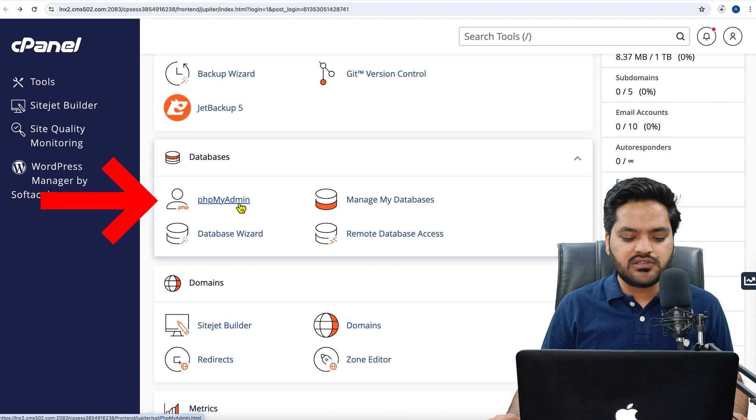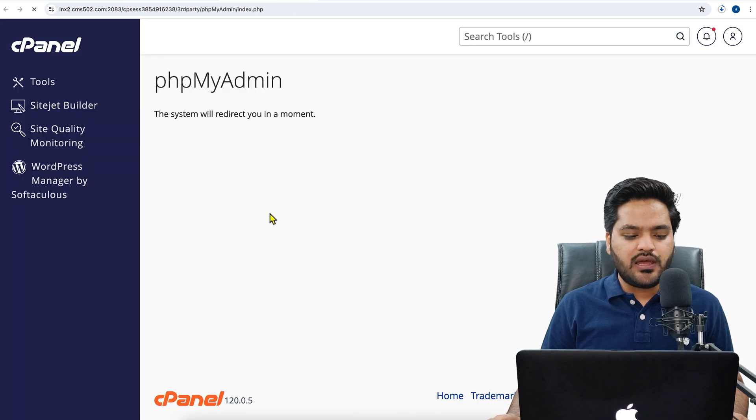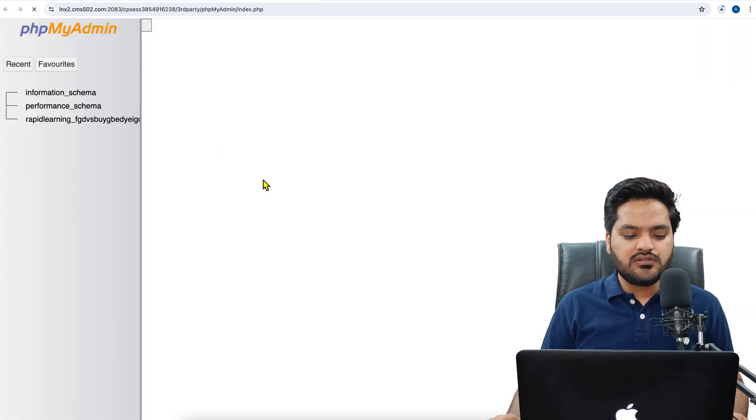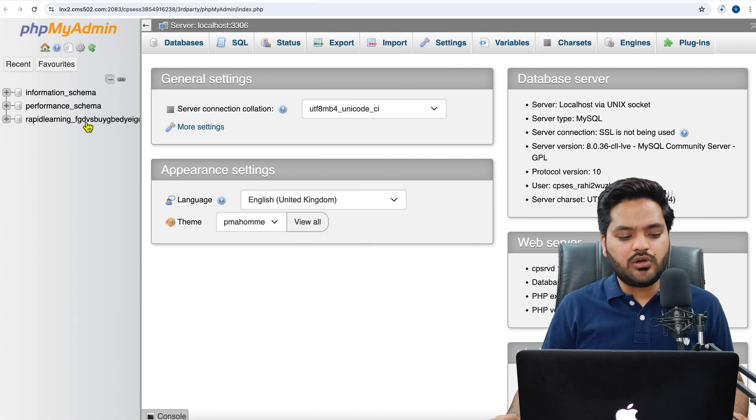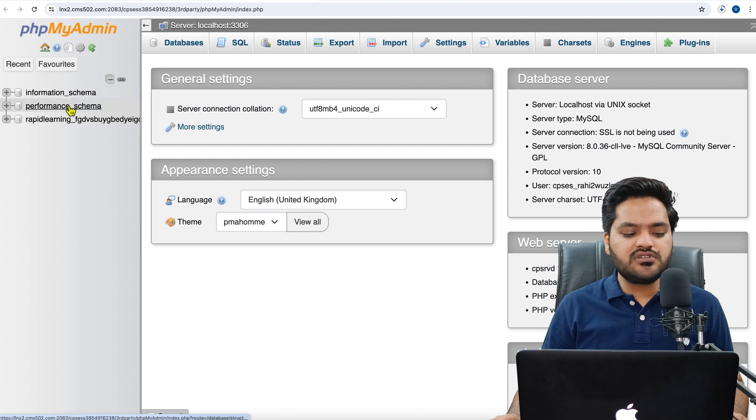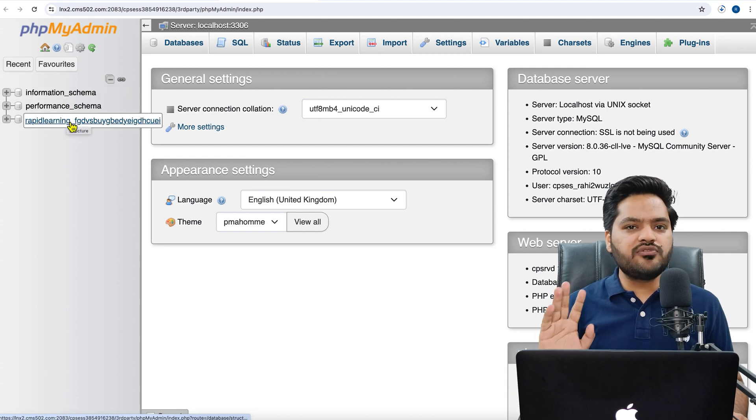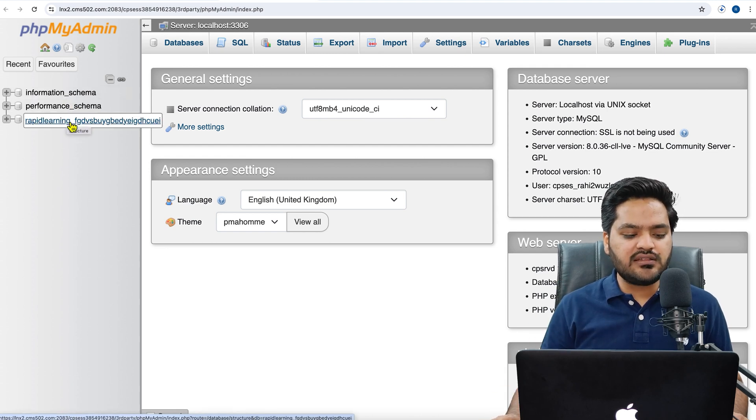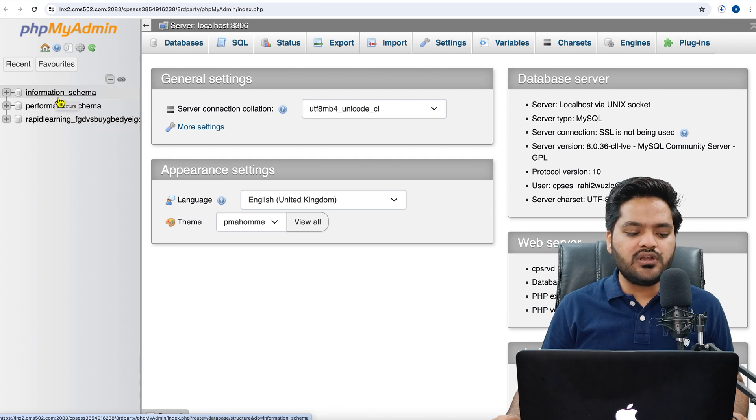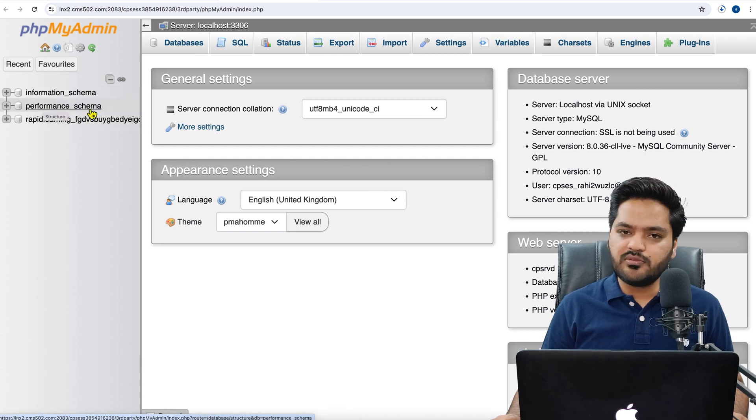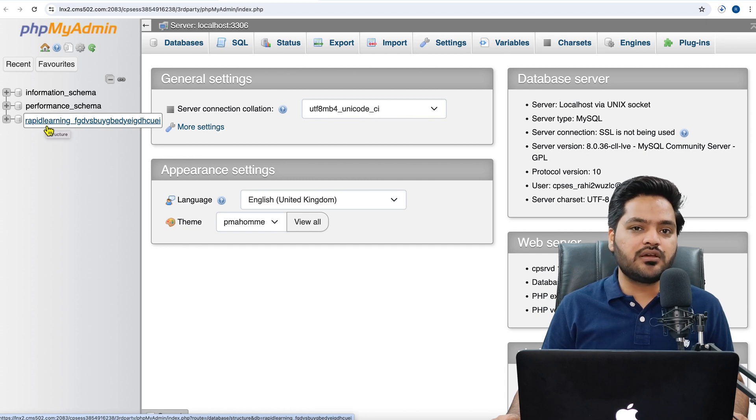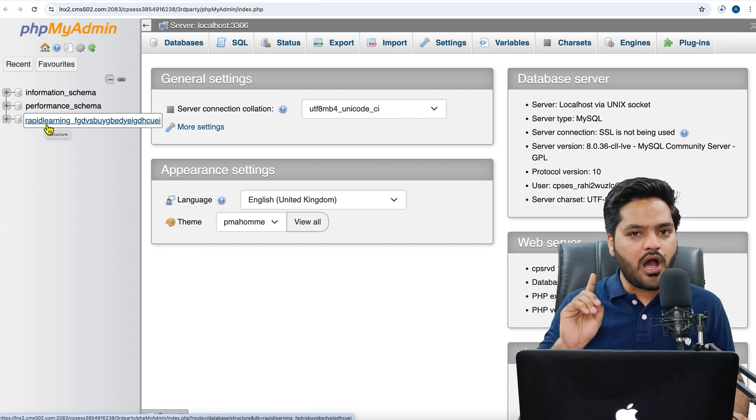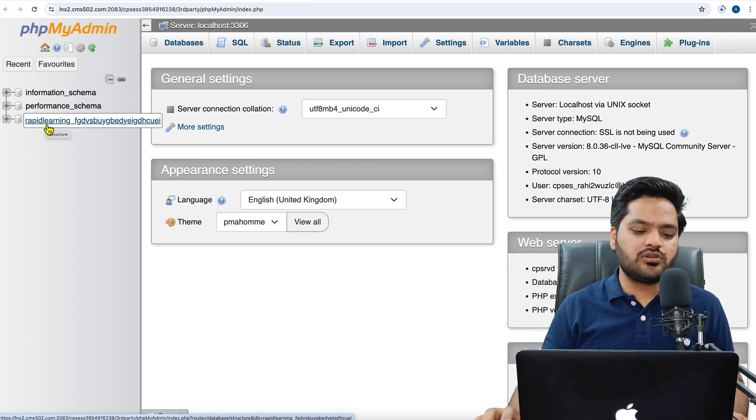Click on phpMyAdmin and this will redirect you to phpMyAdmin. On the left-hand side, you will see all the databases. If you have only one website, then the name of the database will be like this. So you don't need to download information_schema, performance_schema—these are by default options. The third thing you will see is your database name.